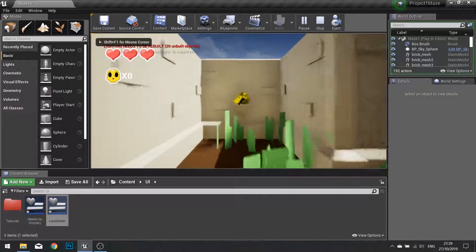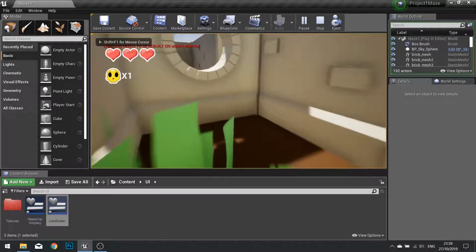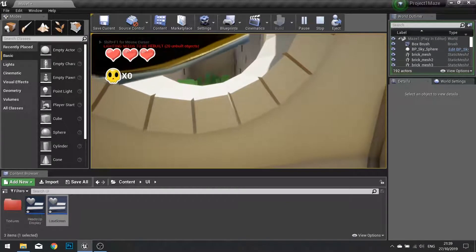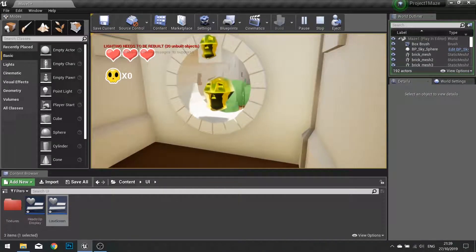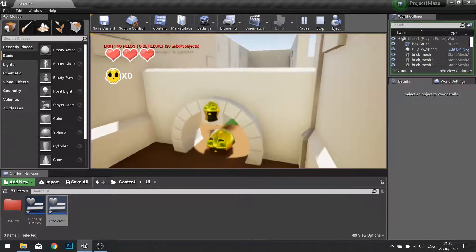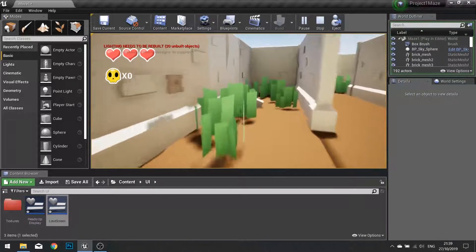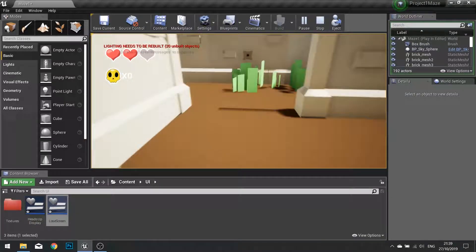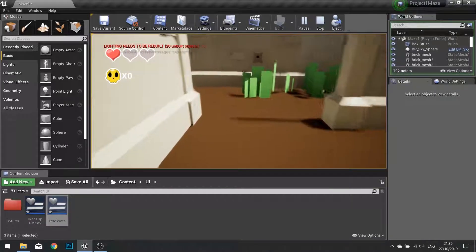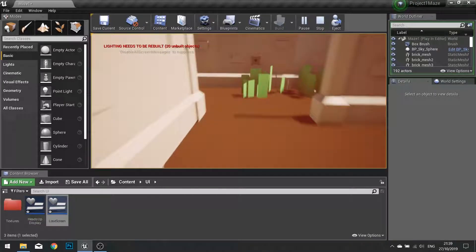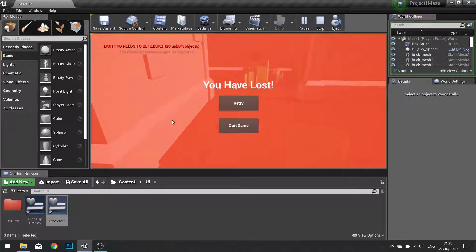And there we have it — the lose screen is finished. Join us in part five to do the other end of this for the win screen, so when we get to the end of the maze it gives us a congratulations message and allows us to proceed to the next level.